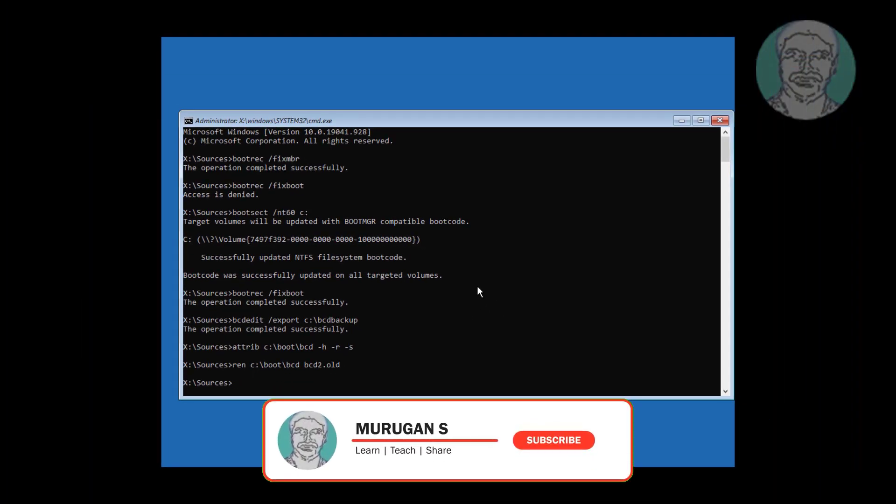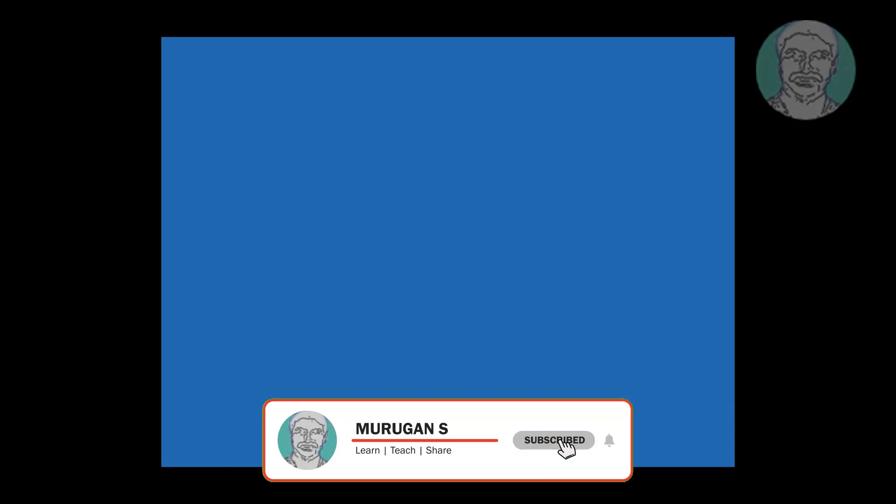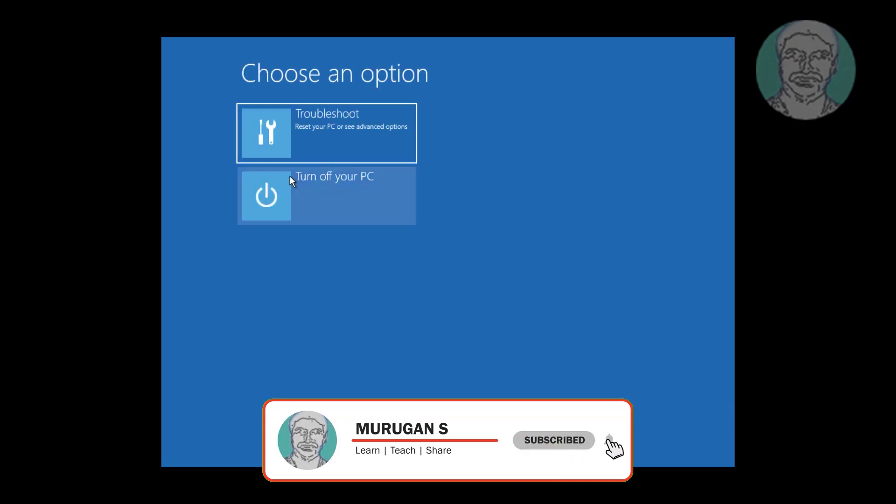Type exit. Click turn off your PC and restart system.